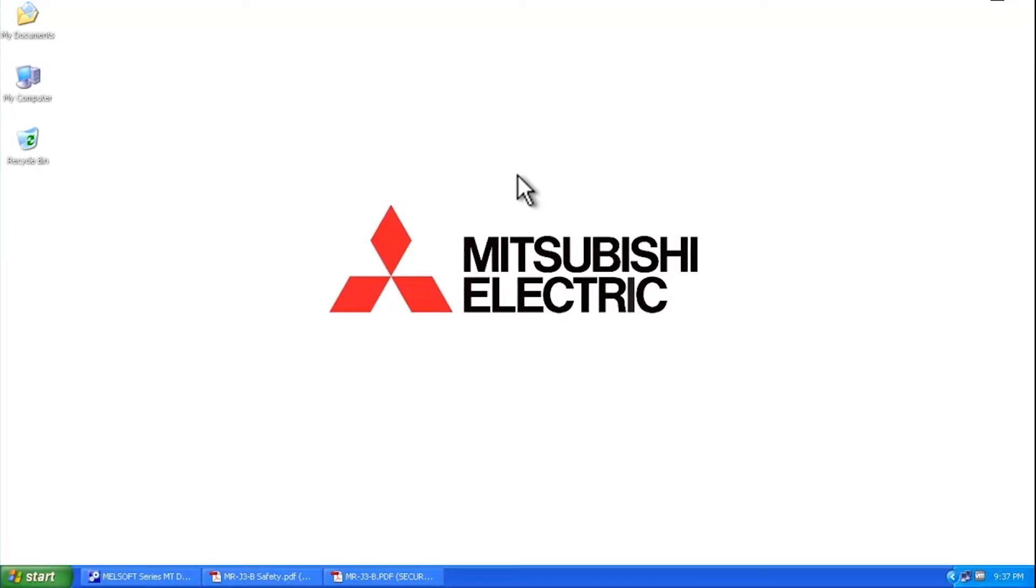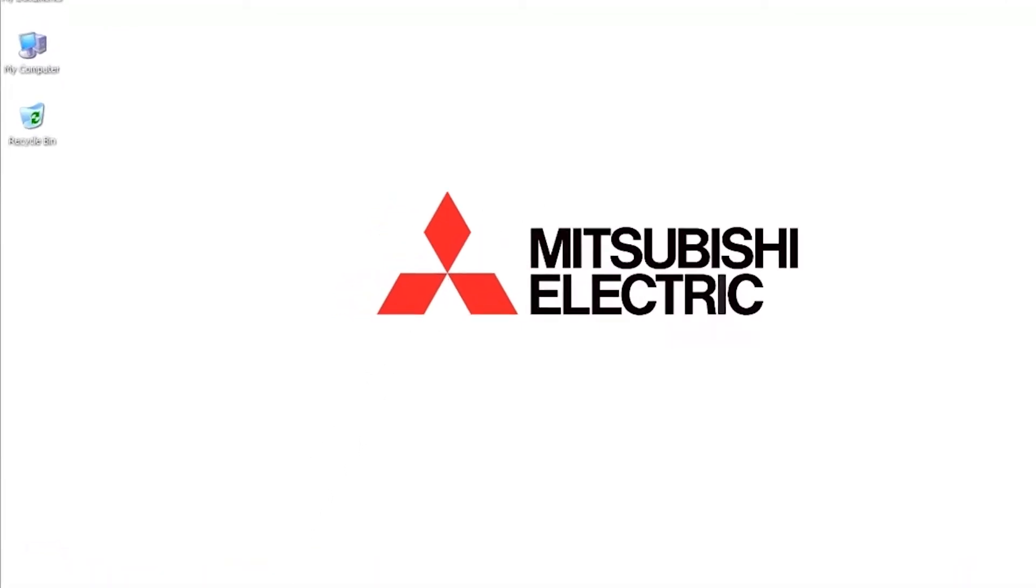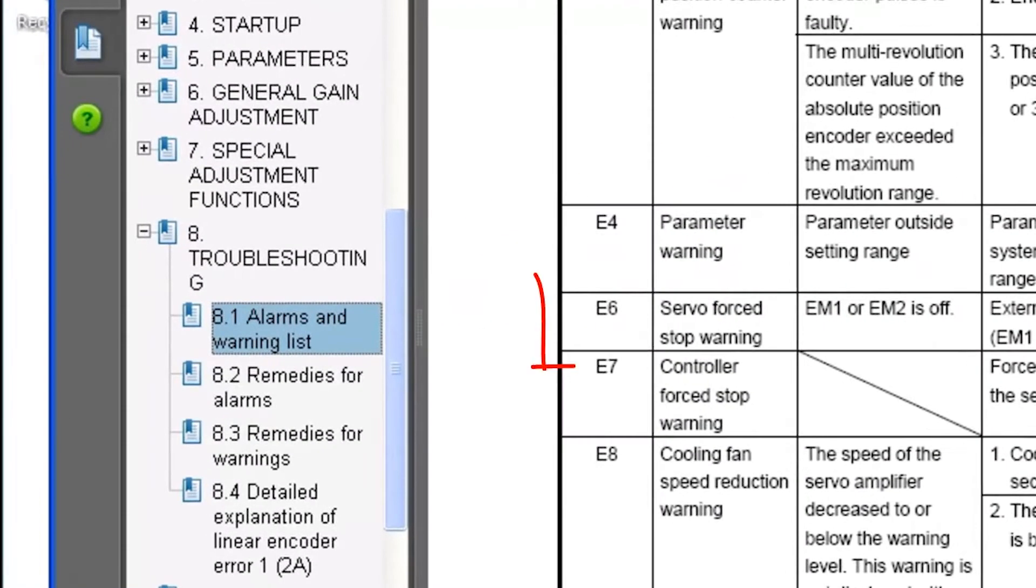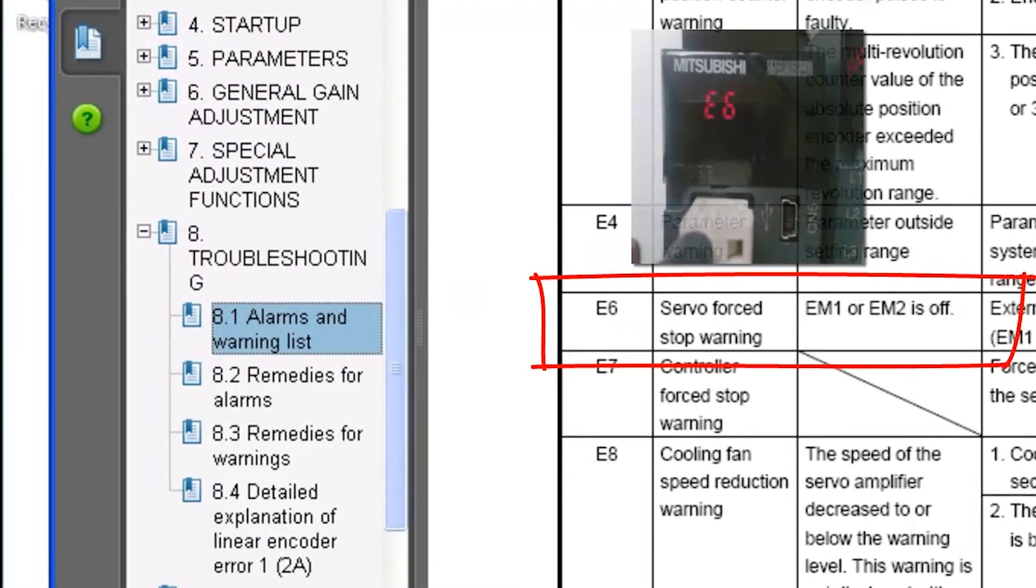Hello and welcome to a Mitsubishi Electric Quick Tips video. Today we're going to talk about a common warning message that comes up on a Mitsubishi Electric servo amplifier. That warning message is an E6 warning.